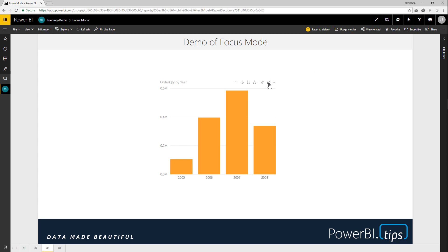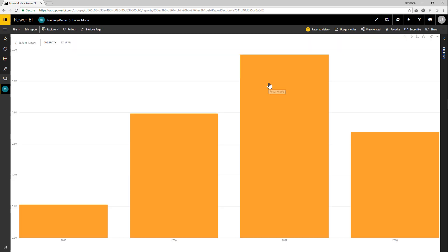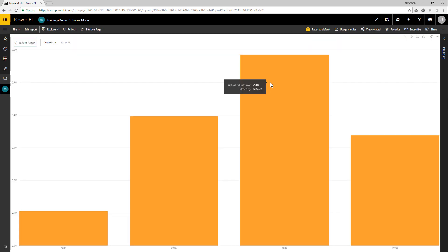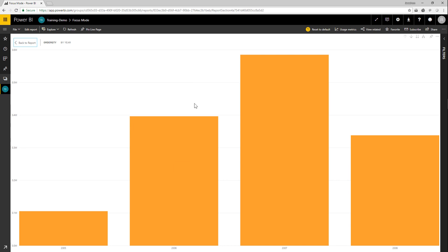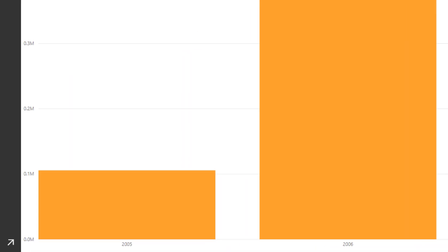Clicking on focus mode removes everything else from the page and only focuses my data on just that visual. This visual had years by number of shipments. If we zoom into the bottom of the chart now, you can see that we have 2005 as our date range on our visual.